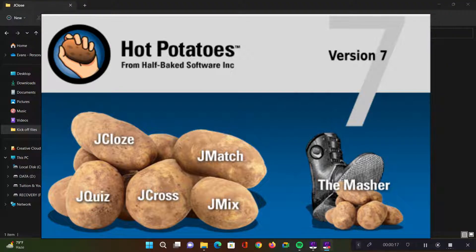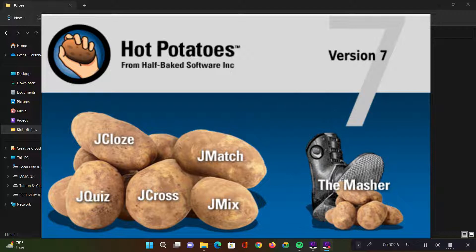Hello, welcome to this video. In this video, I'm going to walk you through how to use the J-Close application in the Hot Potatoes suite of applications. The J-Close application is used for creating closed activities or fill-in-the-blank activities.